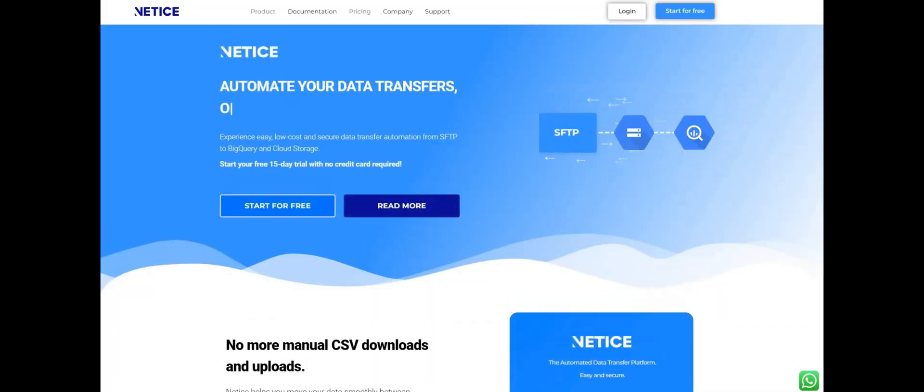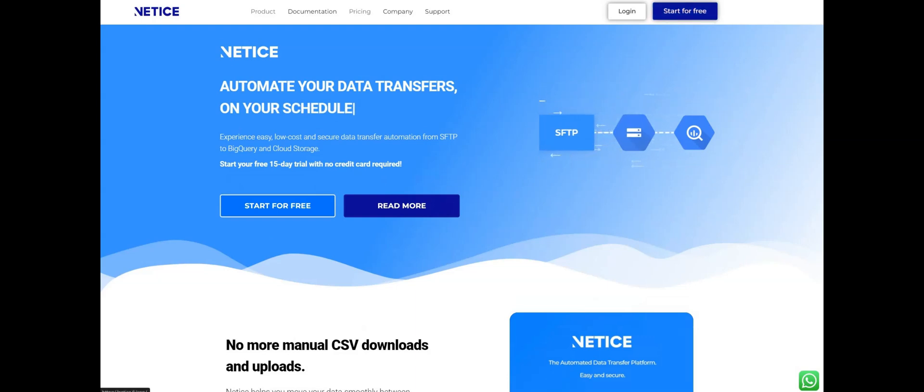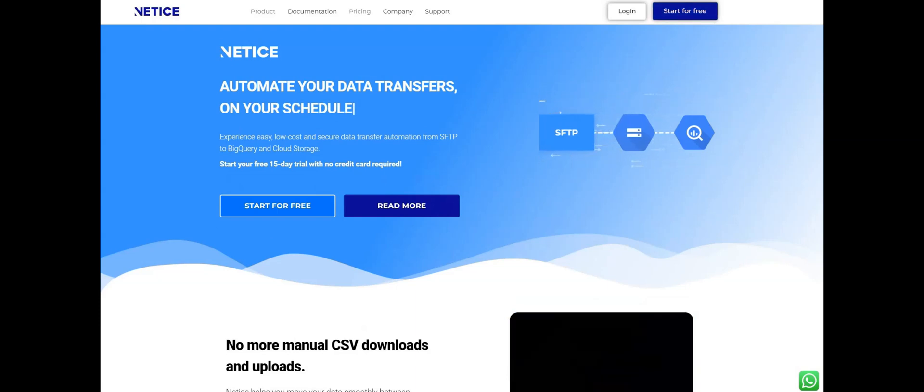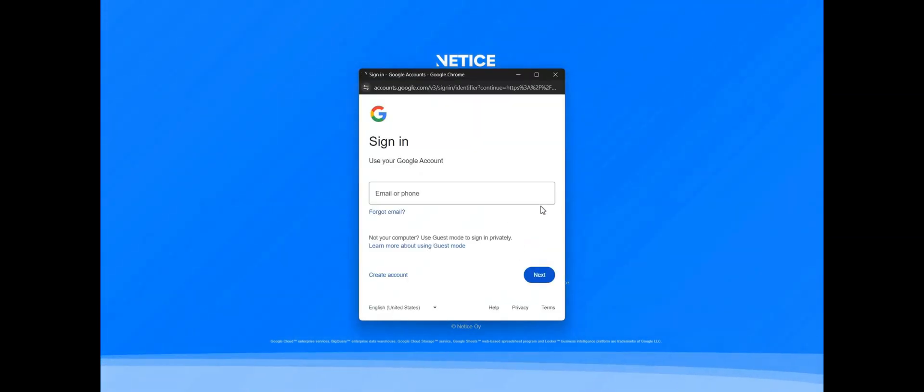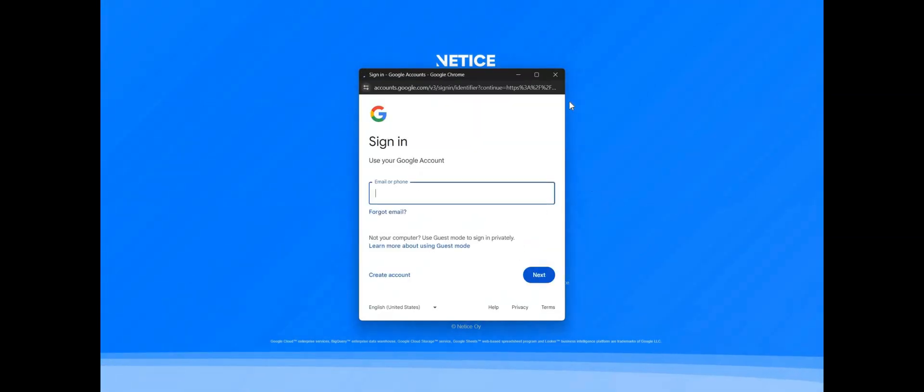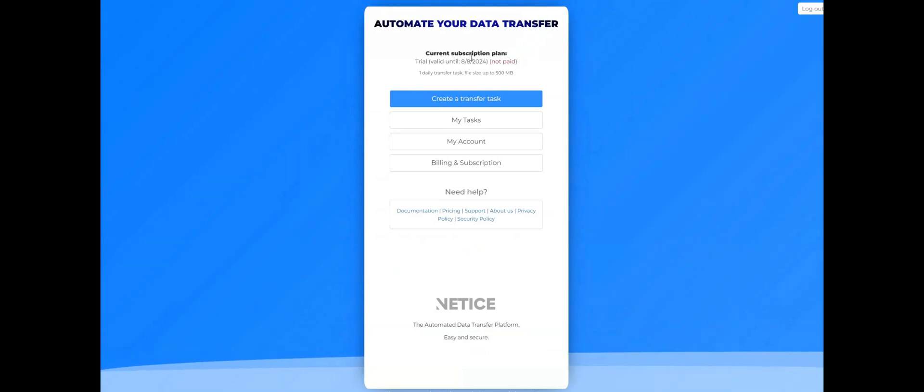Just go to Netis.fi and click Start for free. You will see the registration screen, and you can use your Google account to register and to claim your free 15-day trial with no payment information asked. Once you have registered, you're taken to the menu.